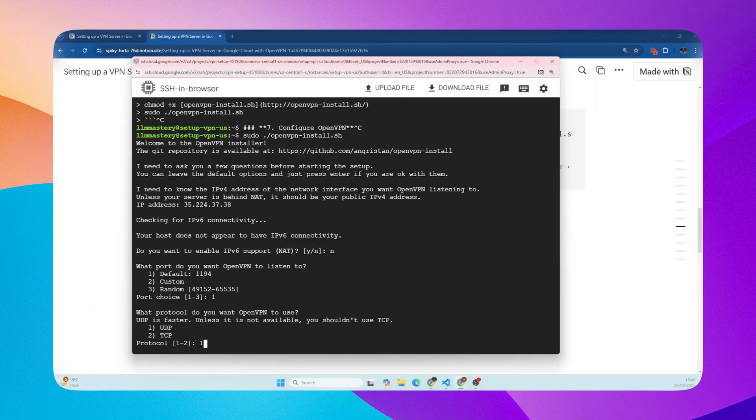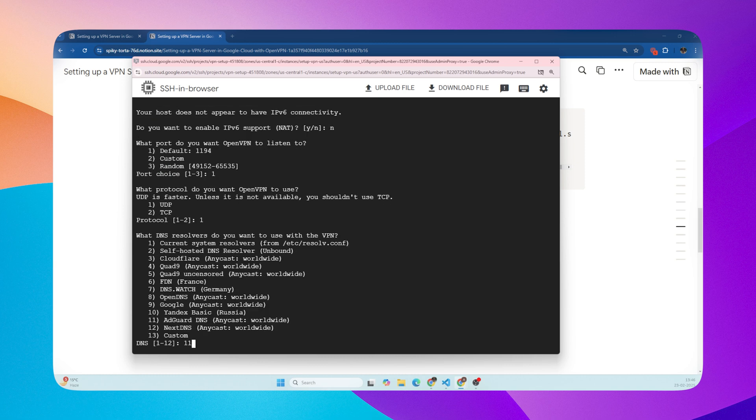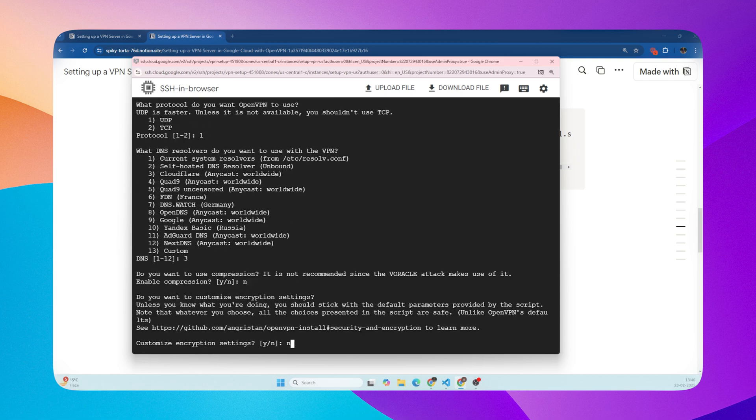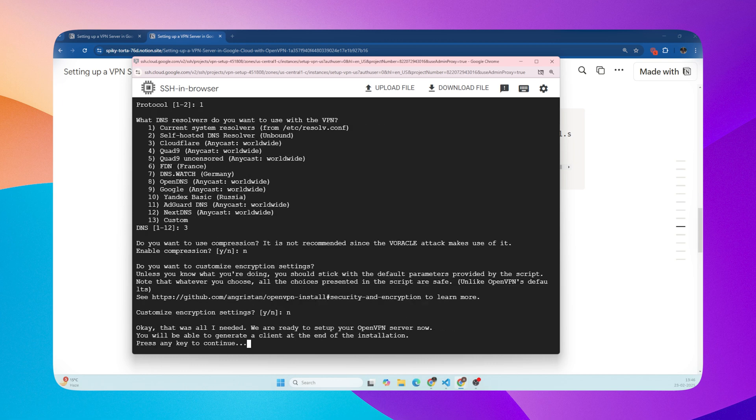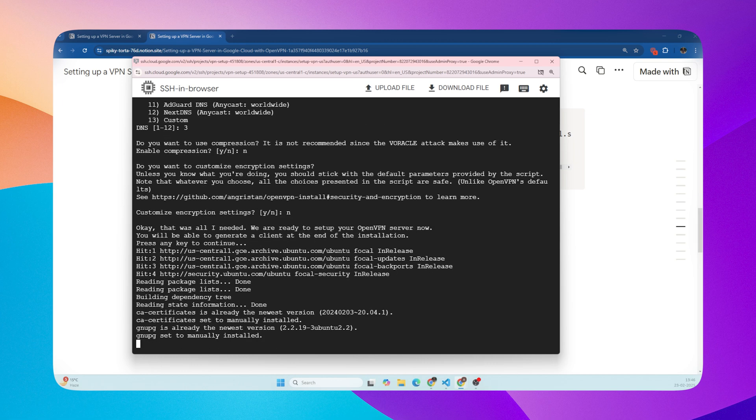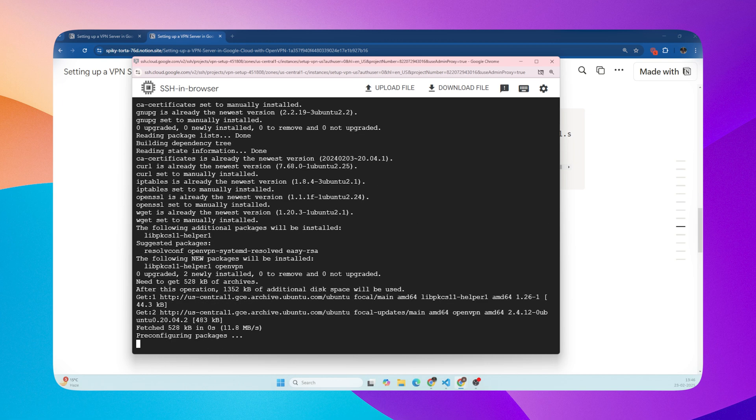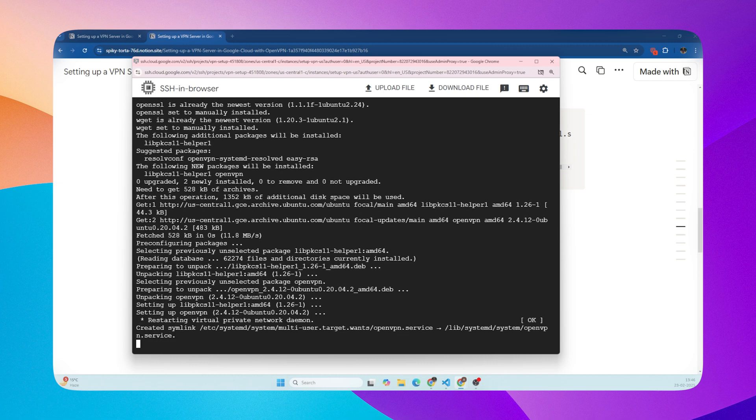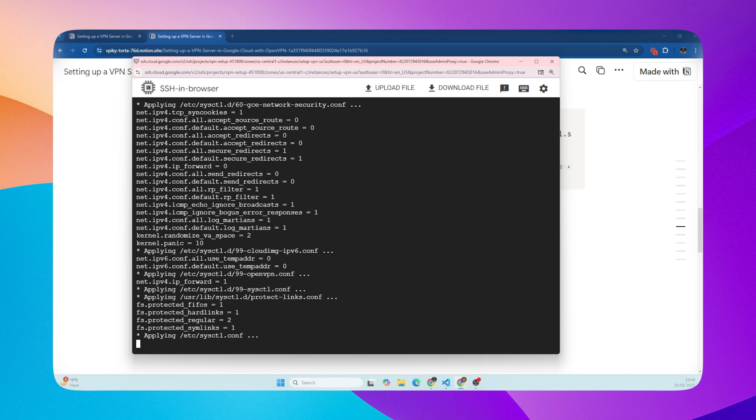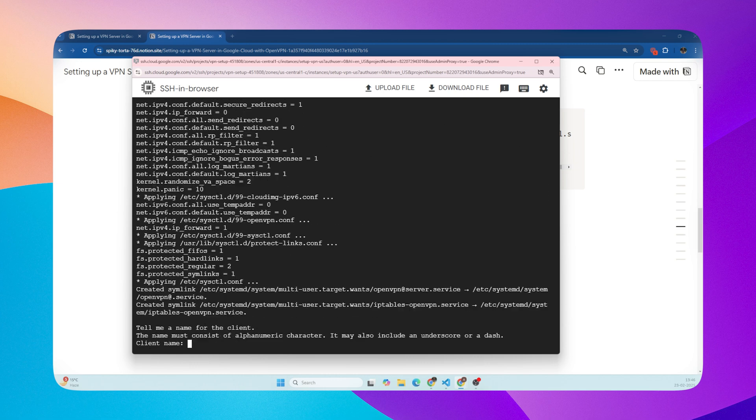Protocol - stick with UDP. I will choose the CloudFlare DNS and the rest of the steps keep default. Give your client a name.